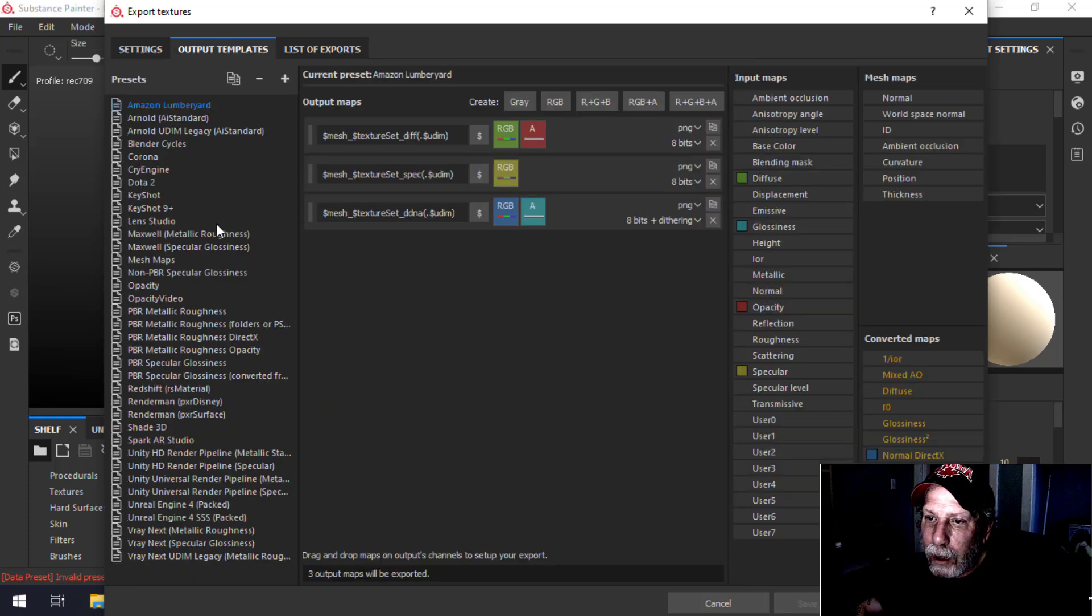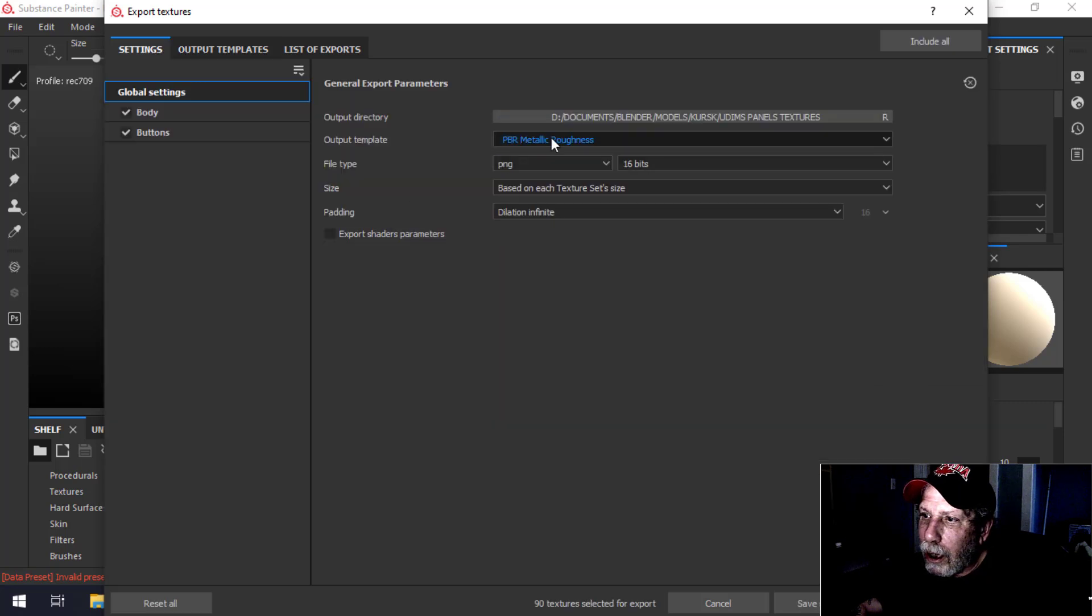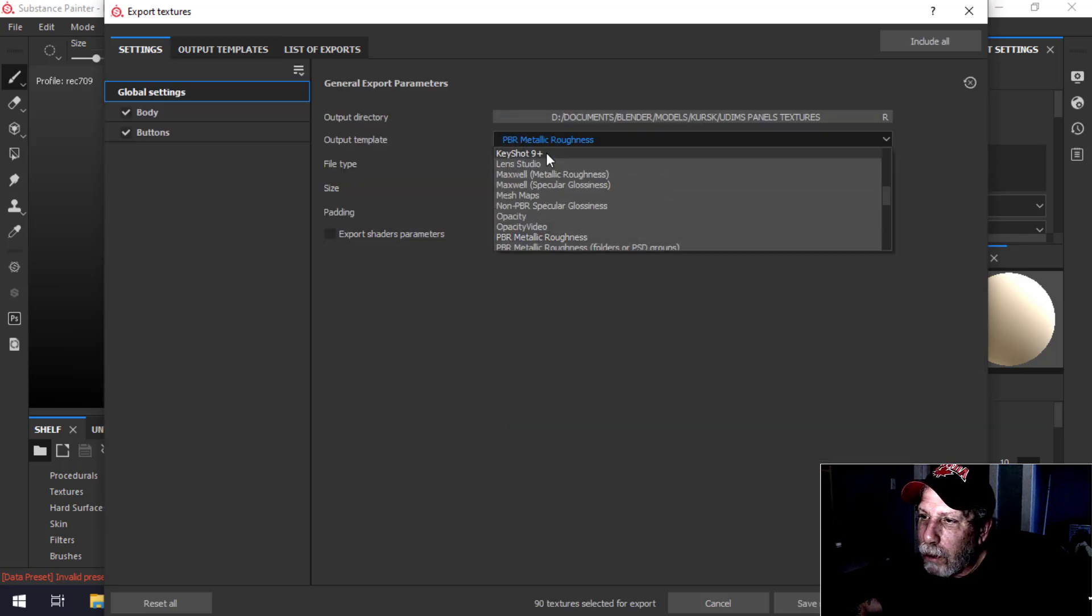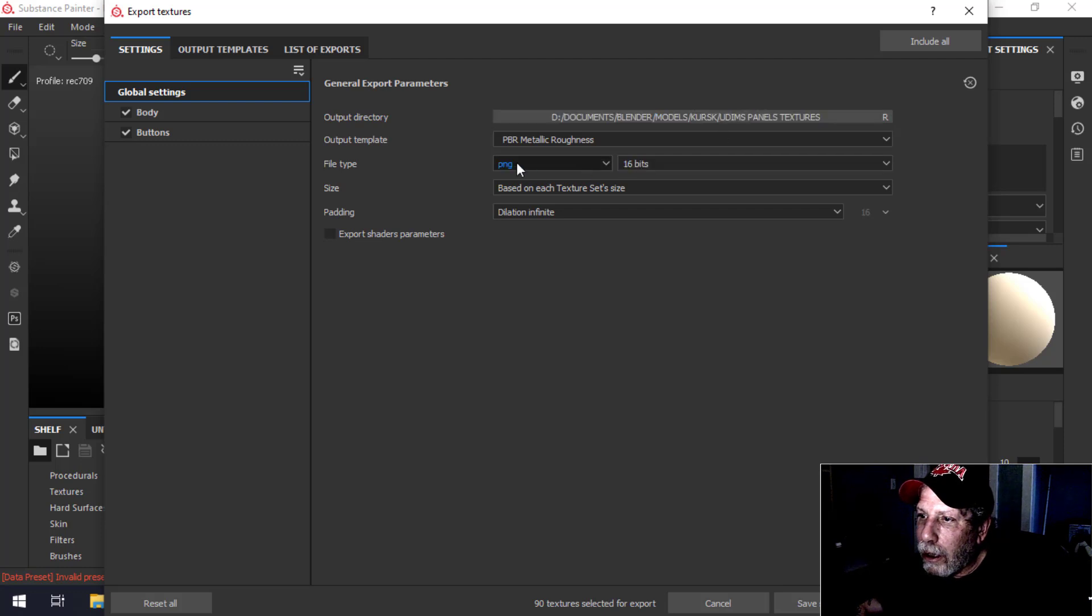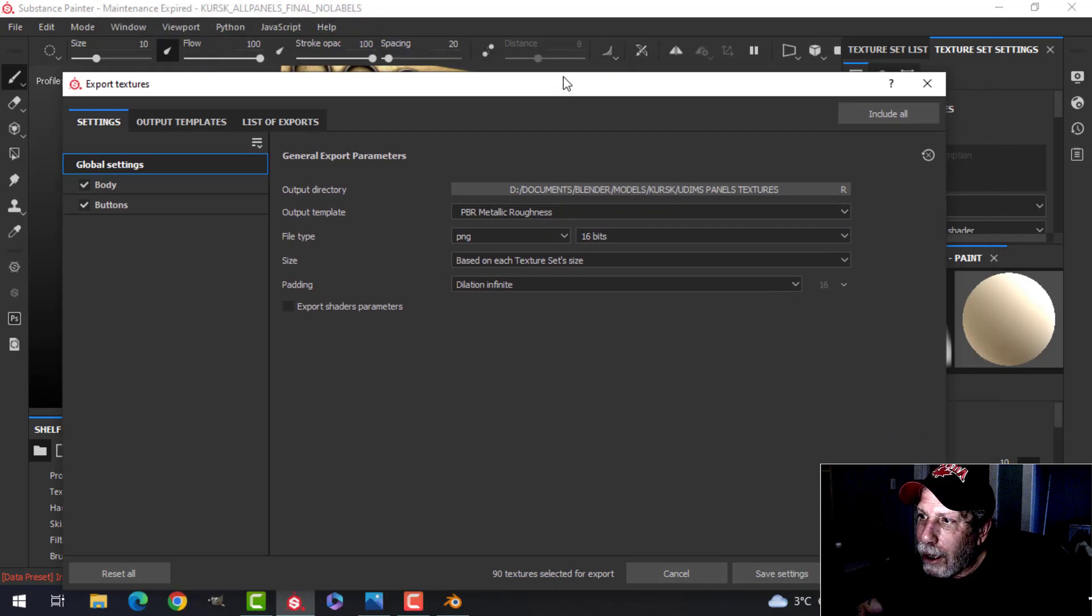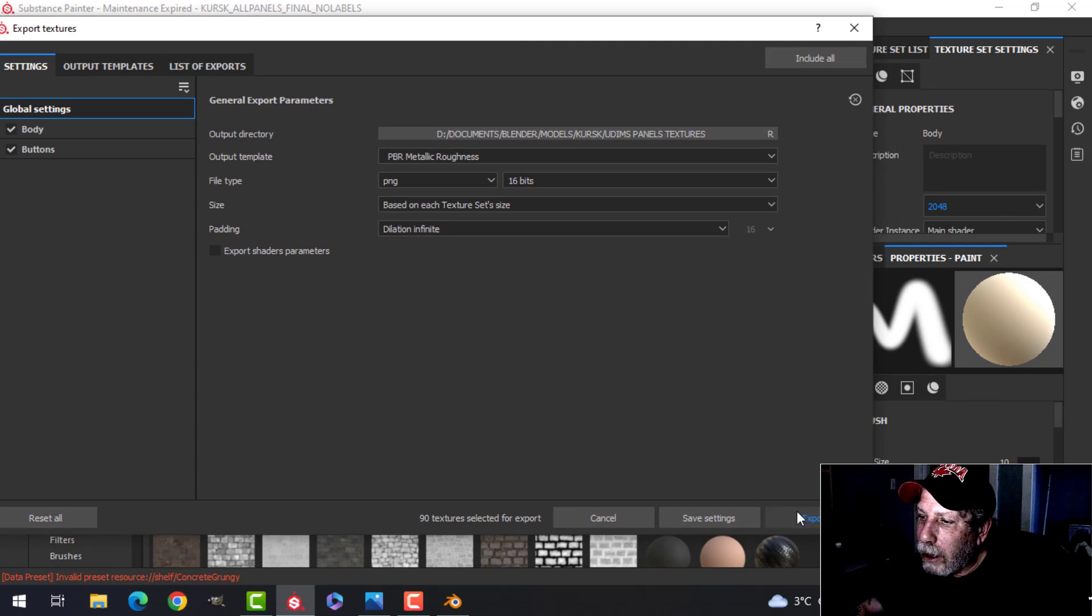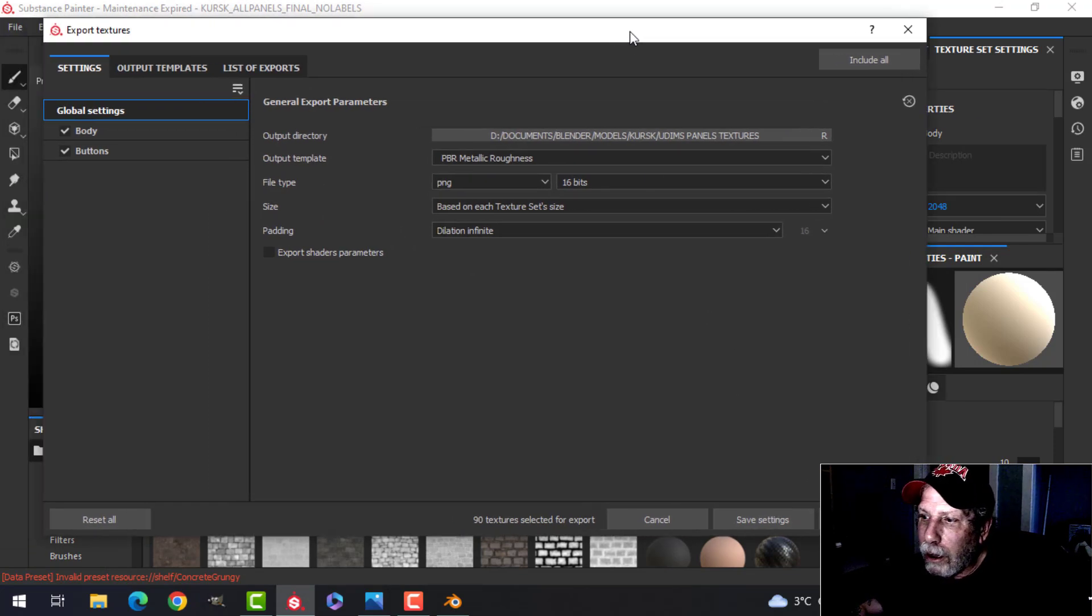All right, so for the output template, let's go to settings. I'm just going to choose PBR Metallic Roughness, decide where I'm going to send it. I'm going to do PNG at 16 bits. I'll leave everything else the same and I would click Export. I've already done this, so I'm not going to do it. Just takes a minute to export all those maps.